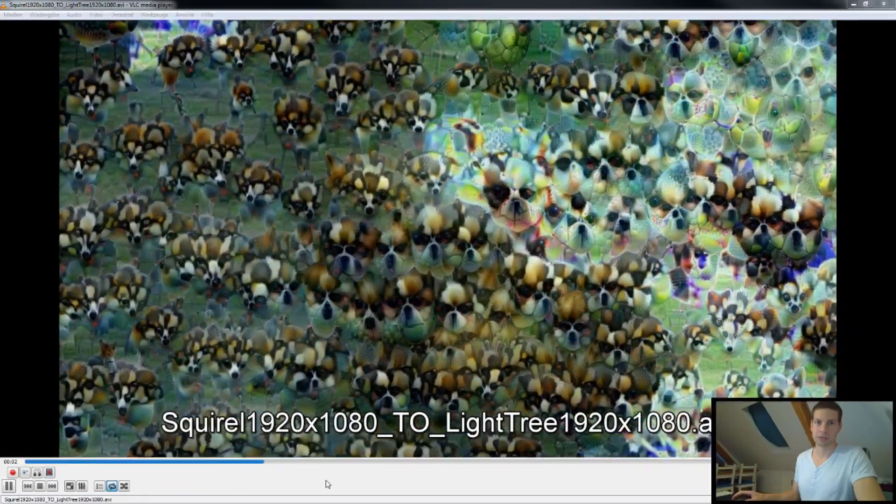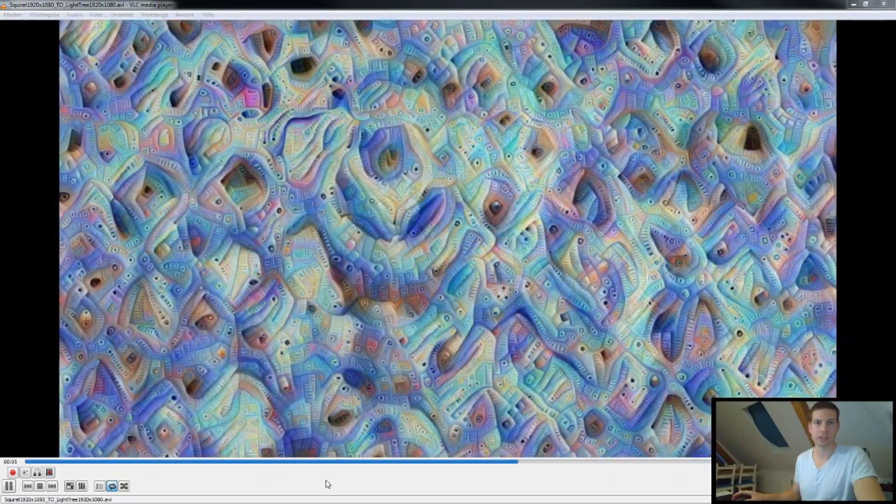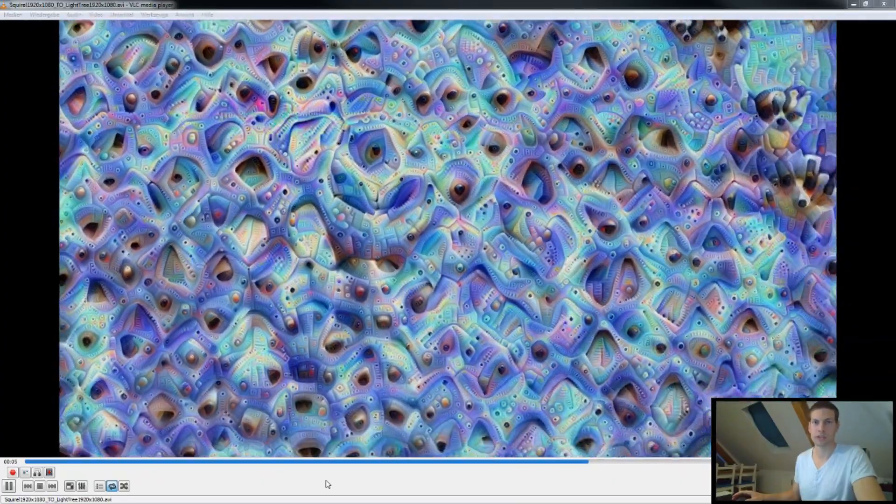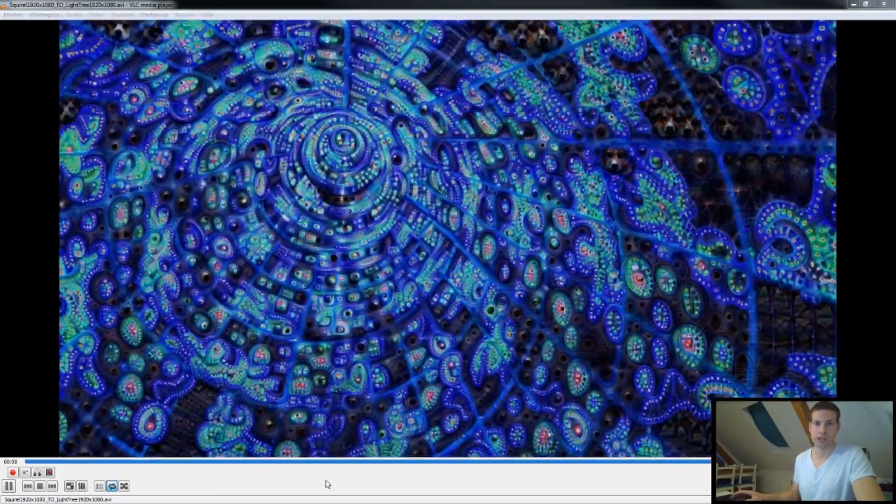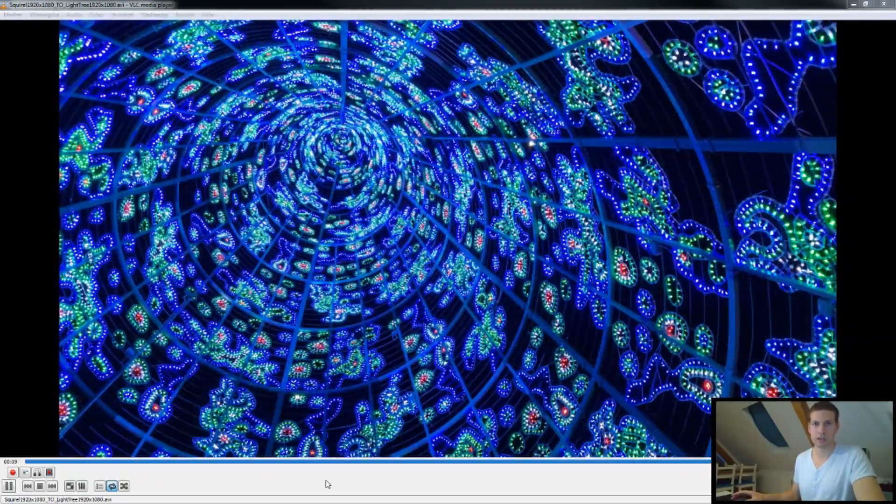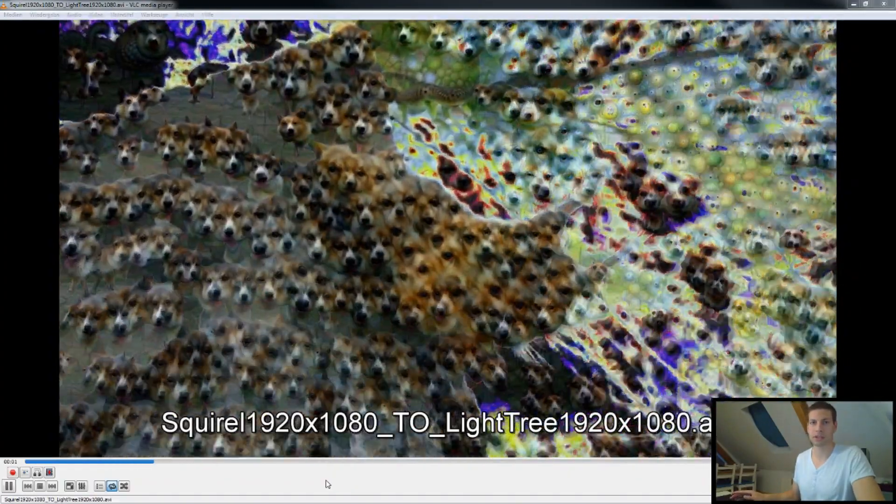Hey, what's up everybody and welcome to this video where I'm going to show you how you can create a deep dream video using your own images. So the end result will look similar to the video playing in the background right now. I'd say let's get started right away.